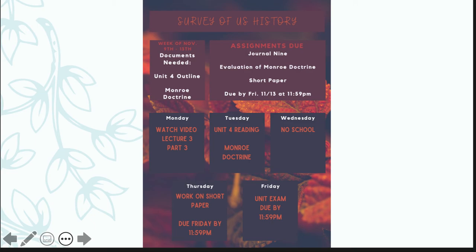This week looks a little bit different than the last few weeks because you do not have school on Wednesday. Your schedule is as follows: Monday you should be watching the lecture video, Tuesday you should be doing the unit reading, starting to work on journal number 9 and also working on the Monroe Doctrine reading. Wednesday you do not have any school. Thursday you will have some time to work on your short paper. That short paper is due Friday at 11:59, and then on Friday you have your unit exam.